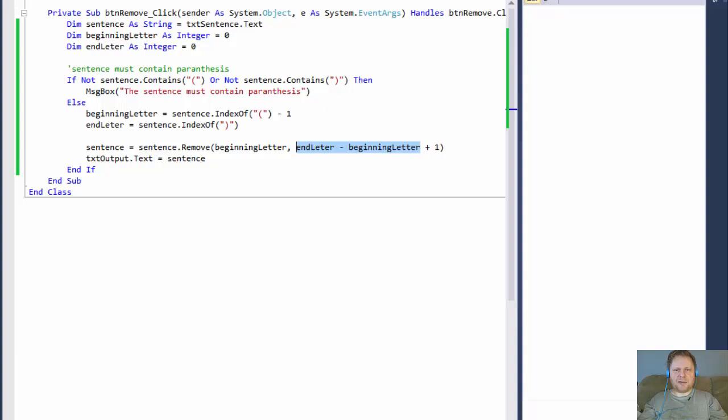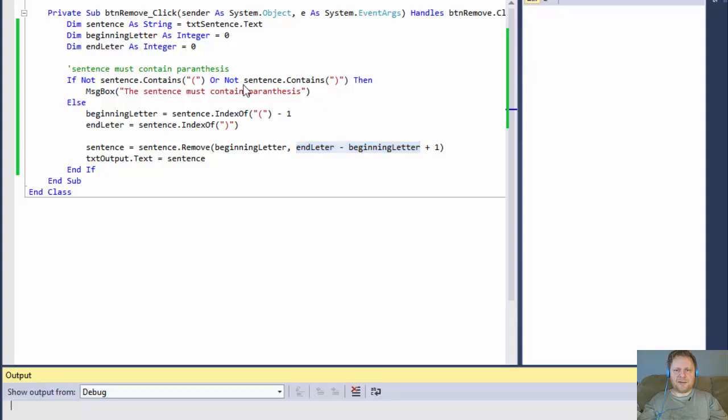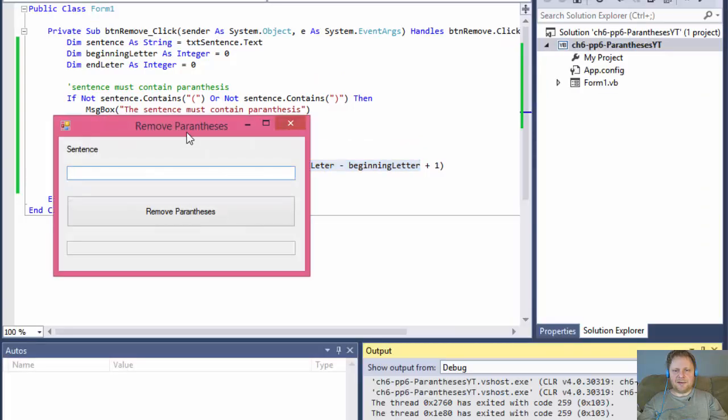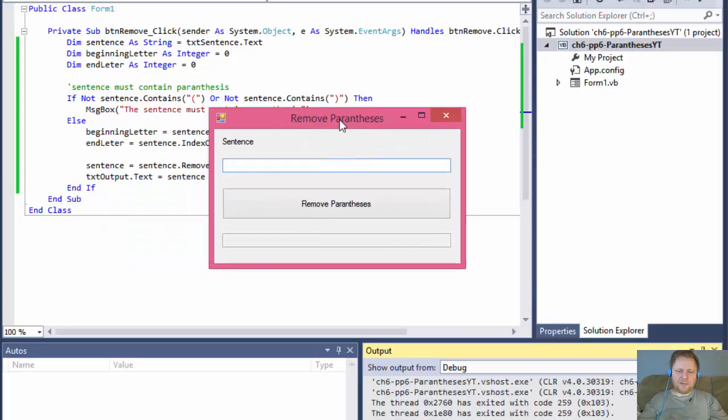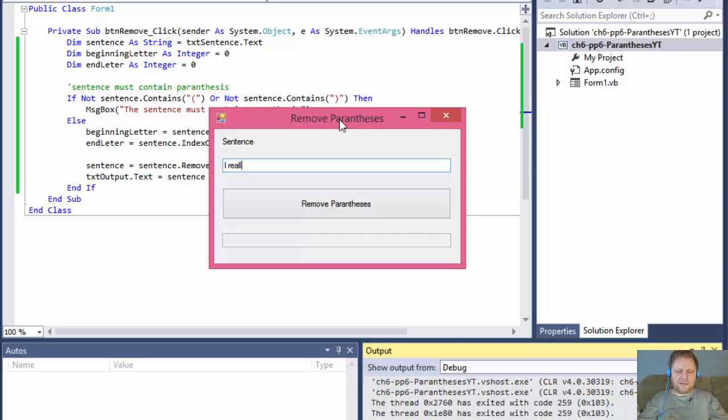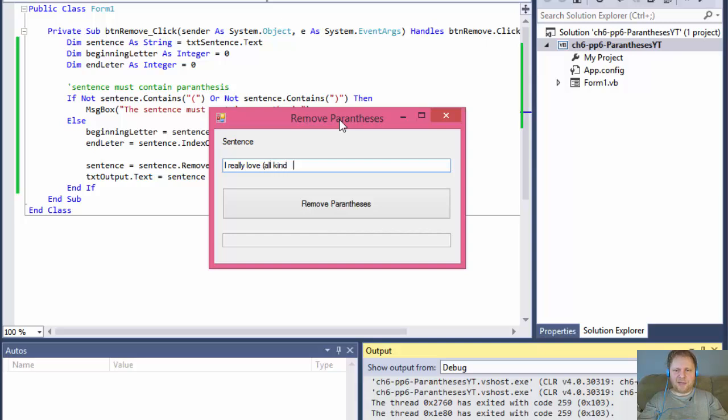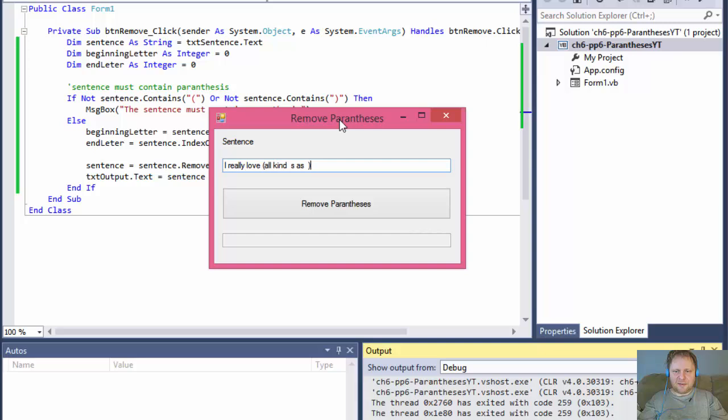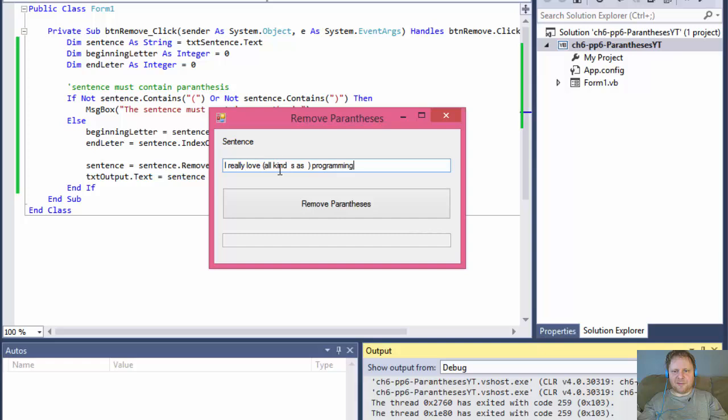And now we have power is programmer. Okay. So let's try something else. Let's make some bunch of spaces there. And bunch of letters and, you know, just to see if that's gonna work as well. But it should remove all of it, including the spaces within the parentheses. And it does. I really love programming.